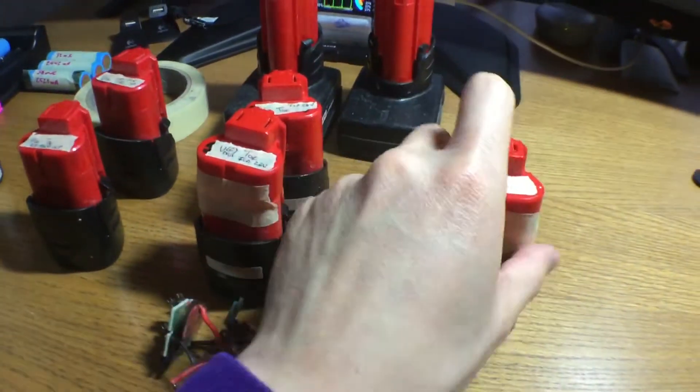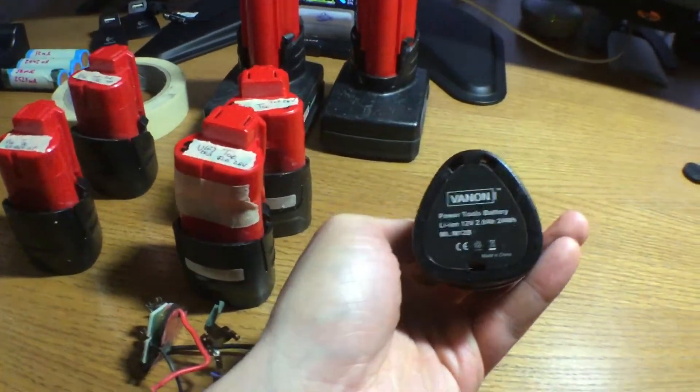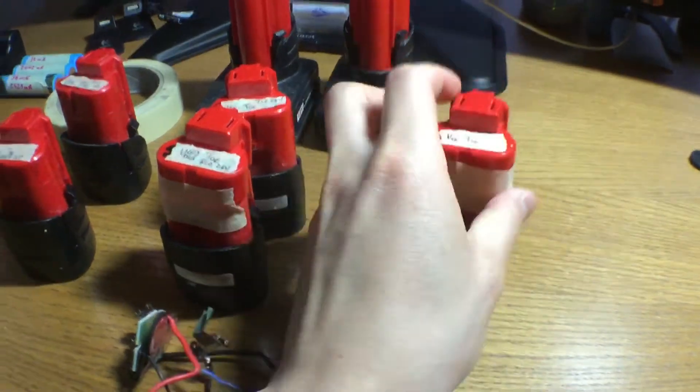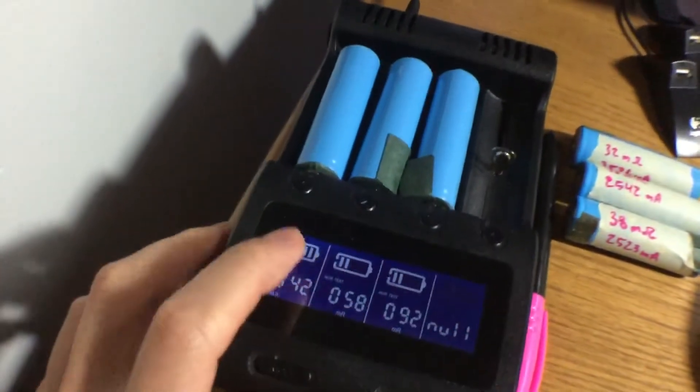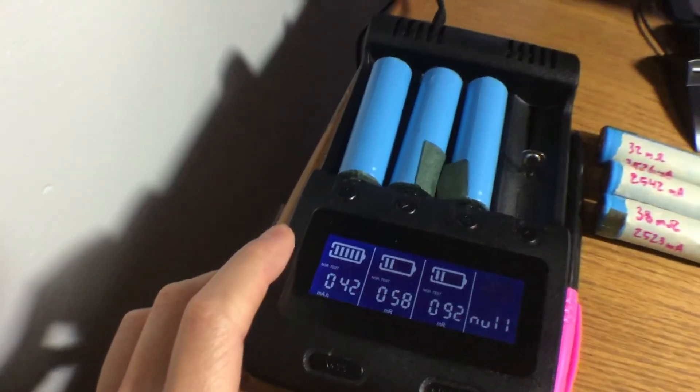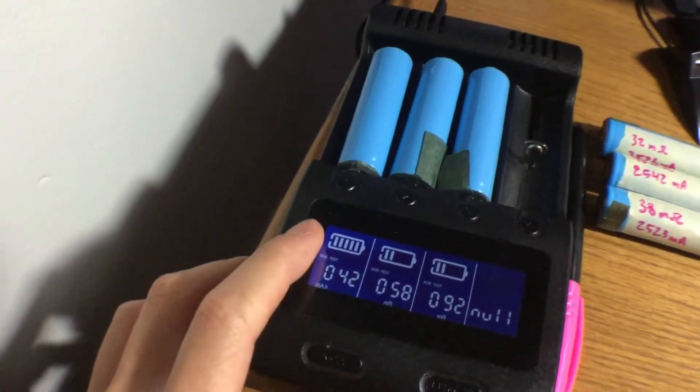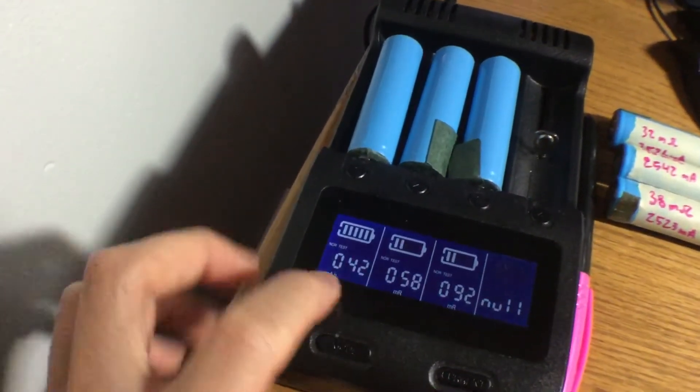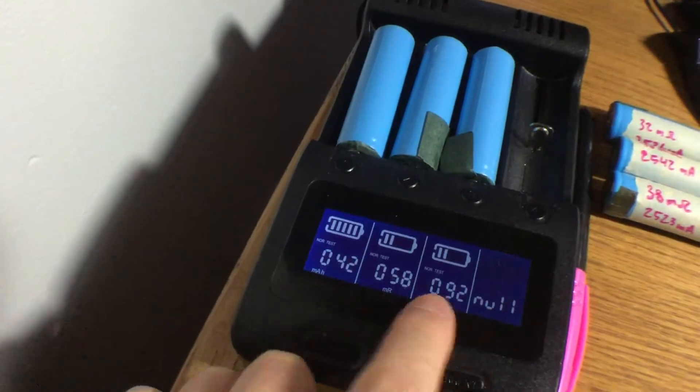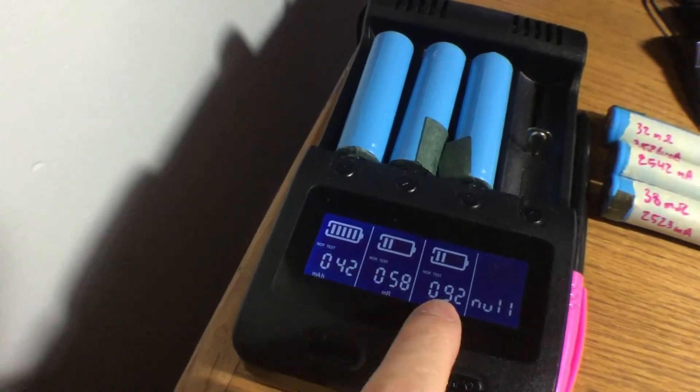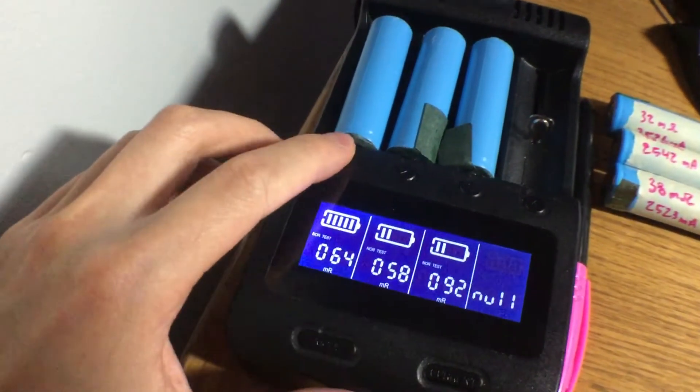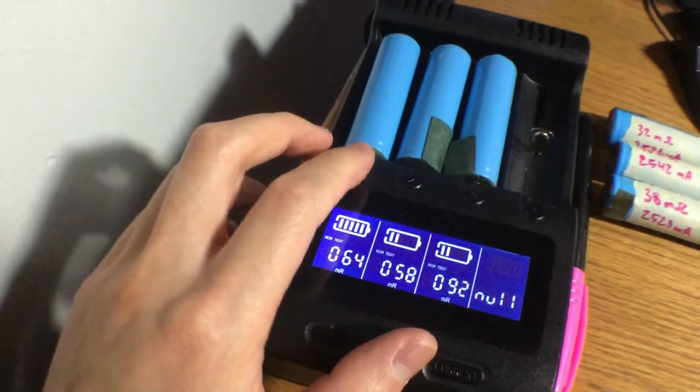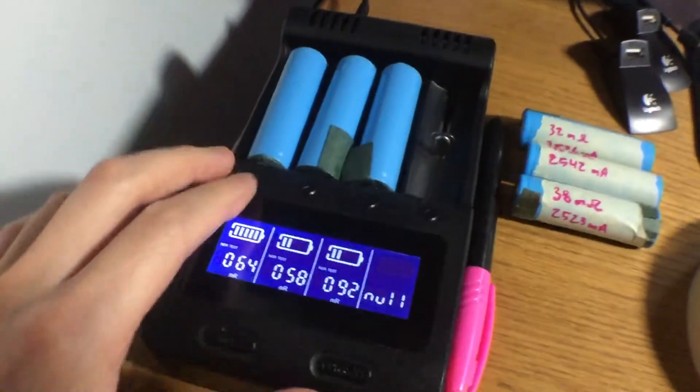Then I have this guy right here, which I've also taken apart. It's advertised as a 2.0 amp-hour battery, and I'm currently testing them on my Xanflare C4 charger. This is the internal resistance on two of them, 58 and 92, and then 64 on the third one. So much higher than these.